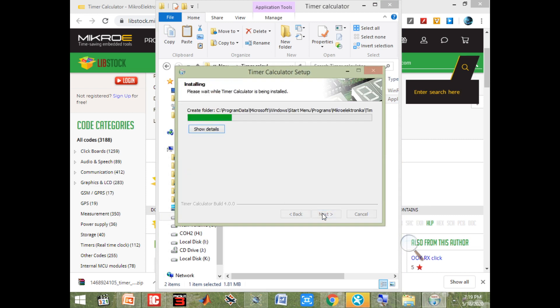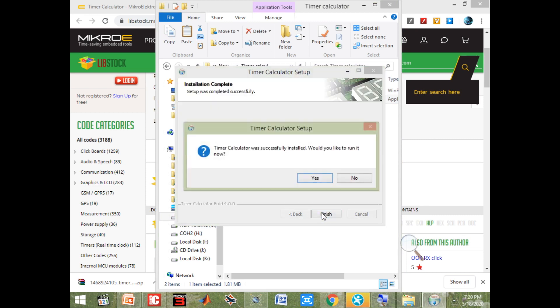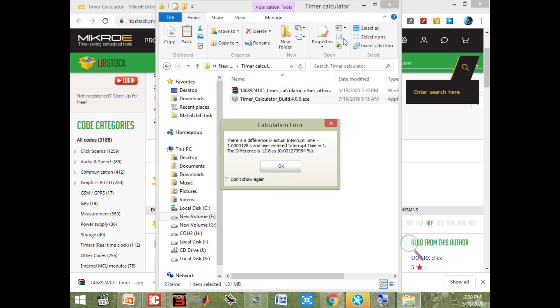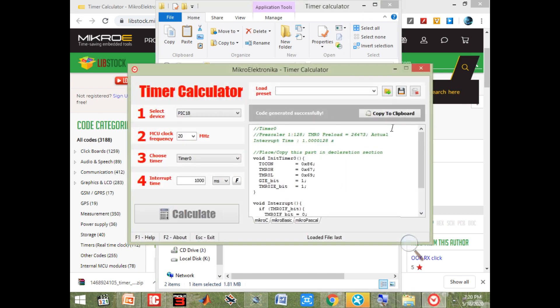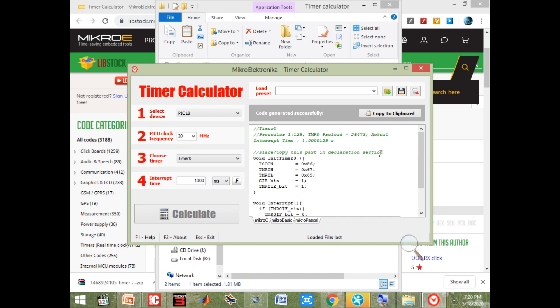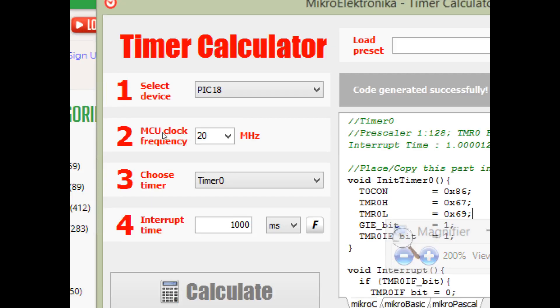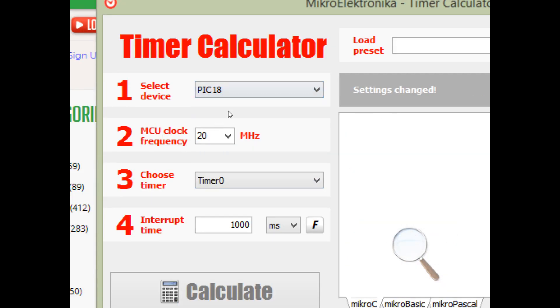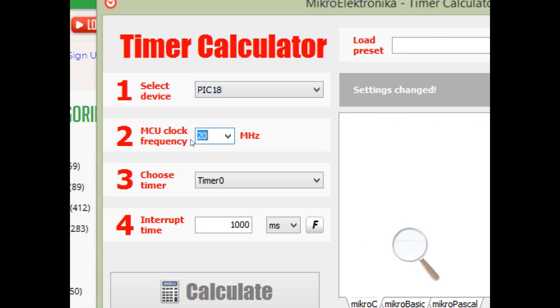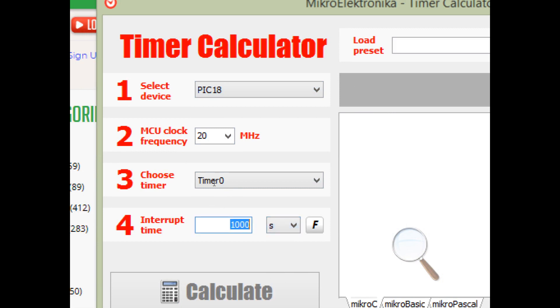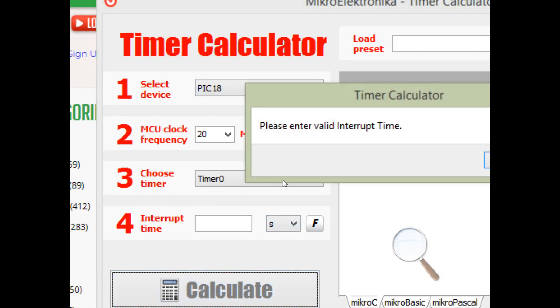Go to the folder, copy it, take it to any other drive, make a new folder timer calculator, name it, paste it here, extract it, install it. Let's go next, next, next, install, open it. It's open.